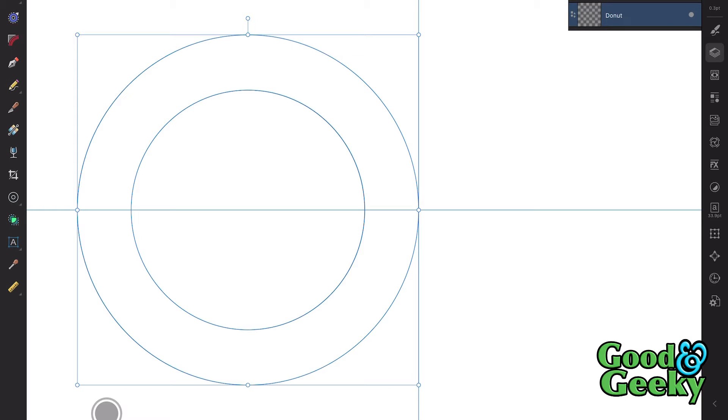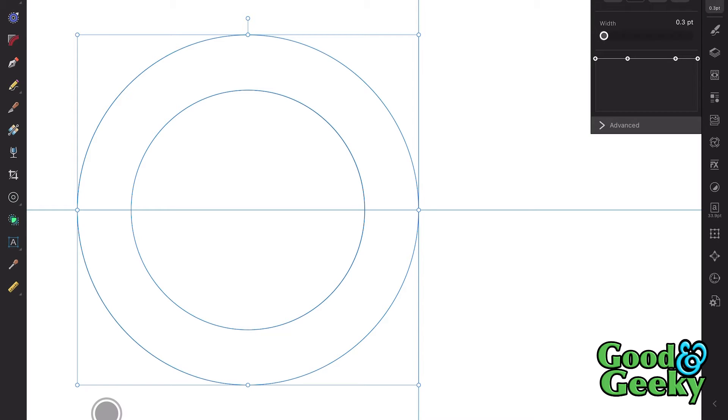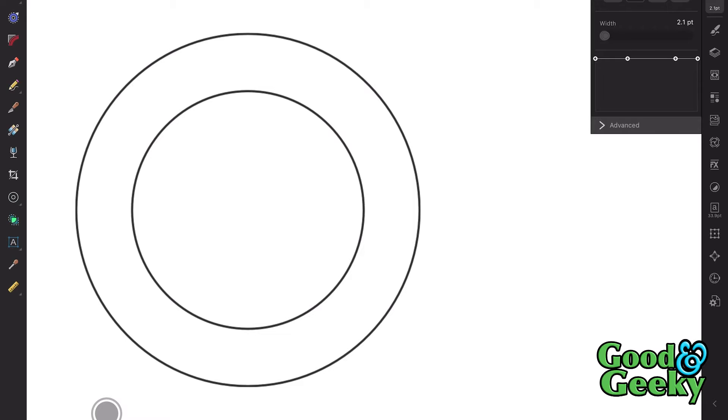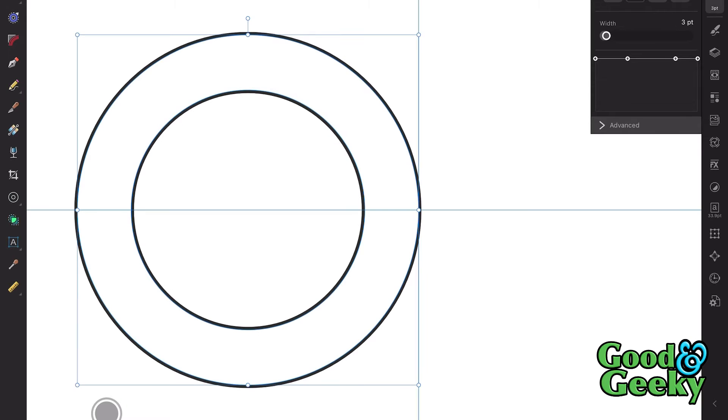So once you've made your donut shape, let's put an outline on that. And we'll have a fairly small outline on it, we don't want to go too big. Let's go to about three point. Should be good.